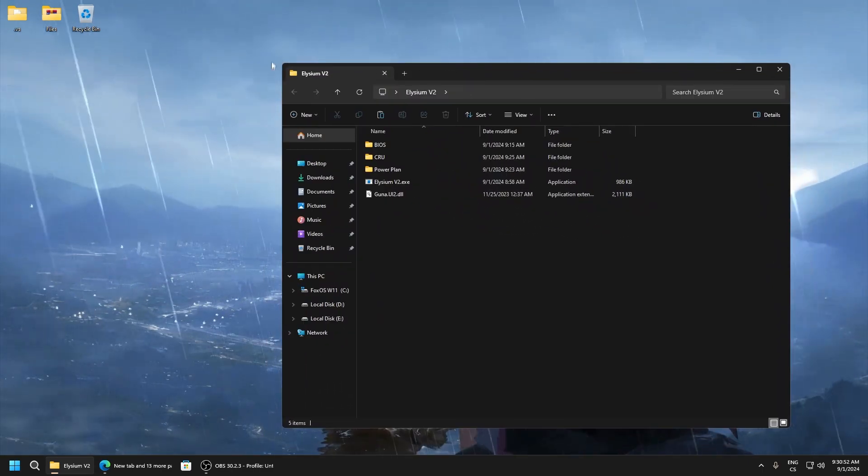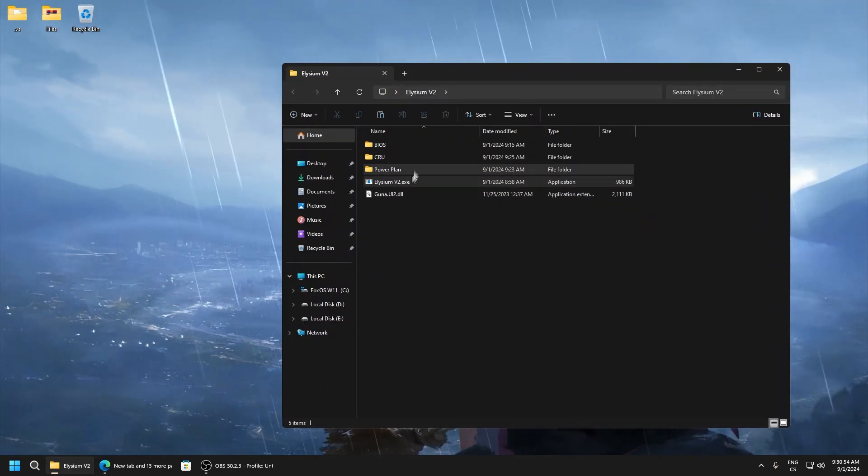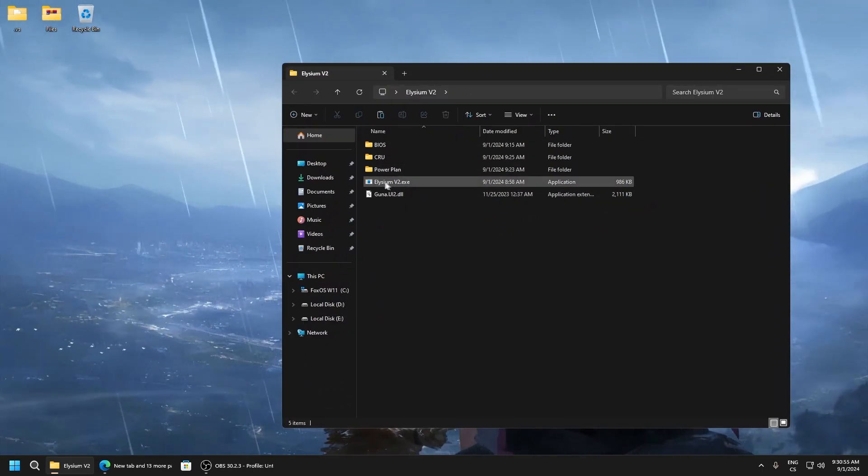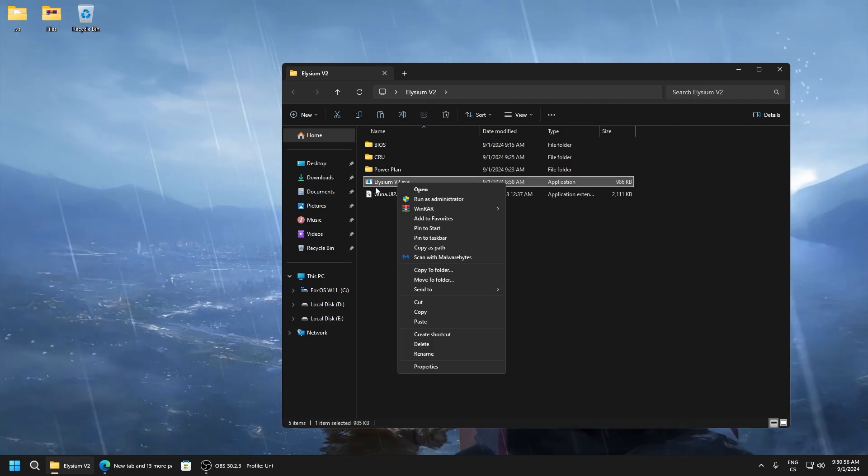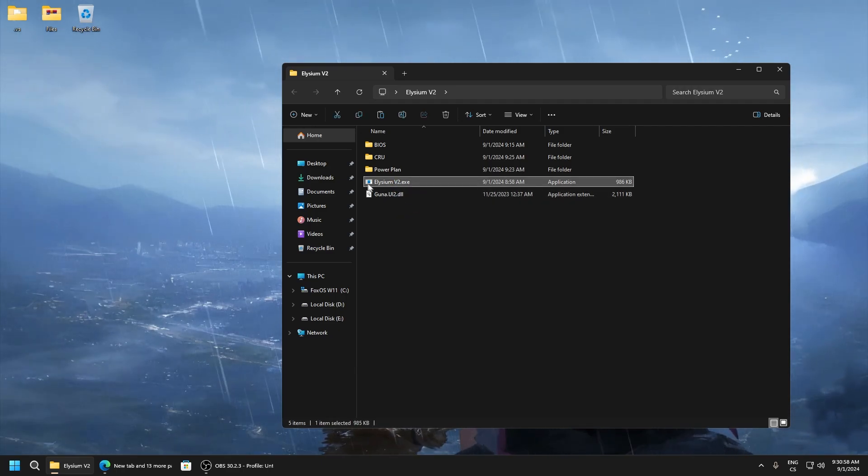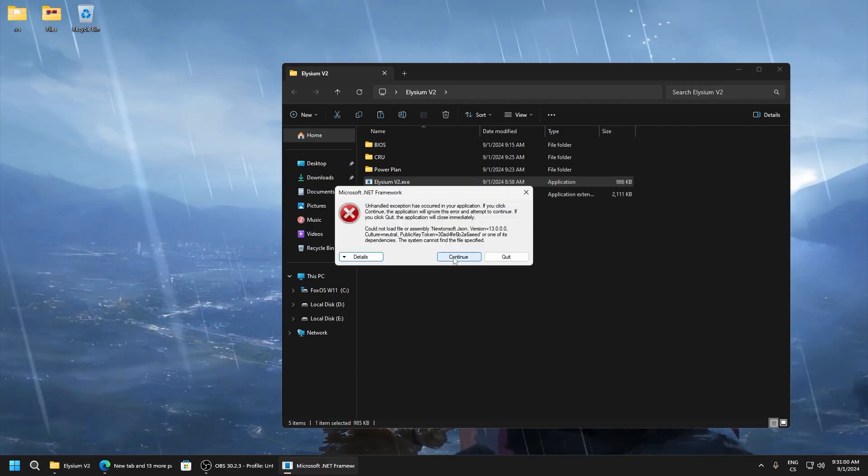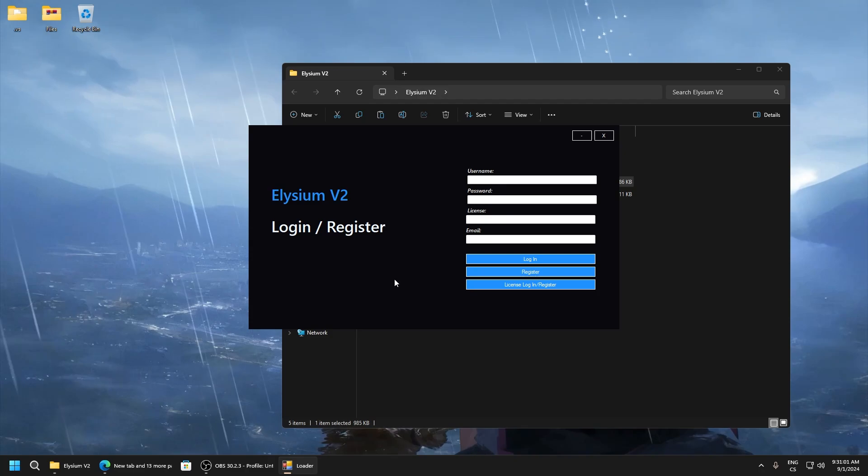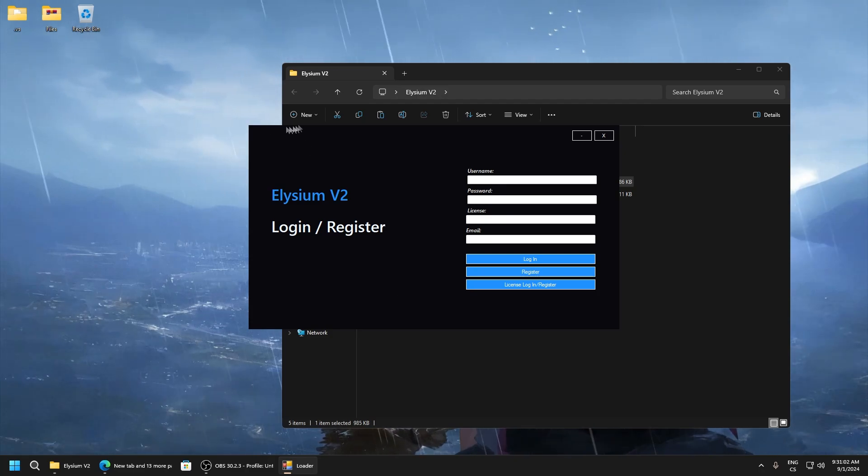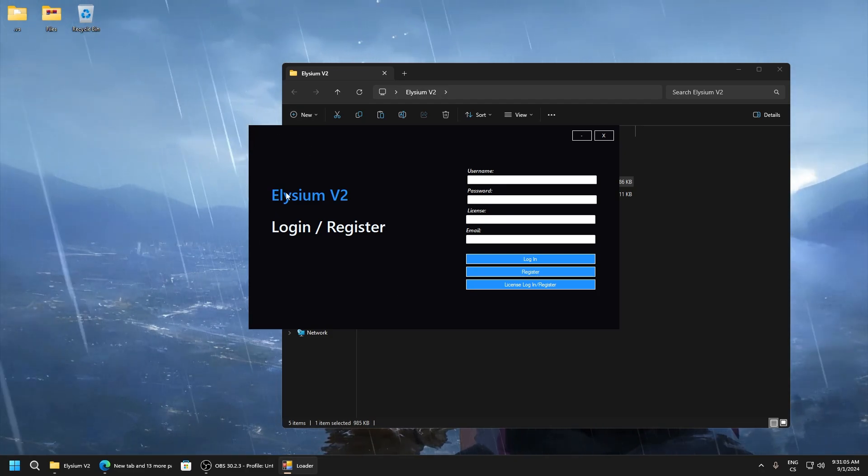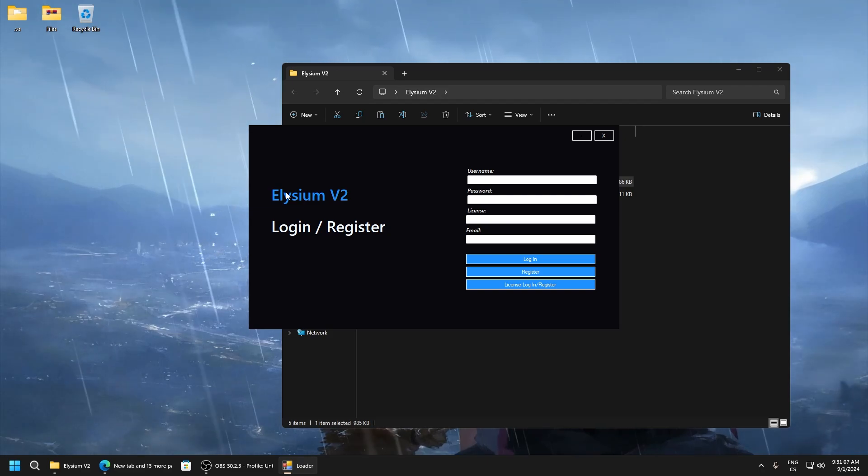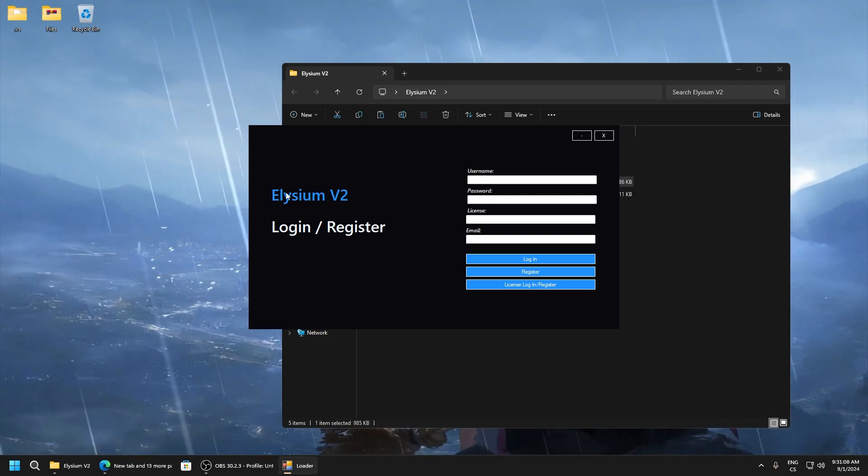You will get this folder and we only need to use Elysium V2 and run as administrator. Also before you do this you must have disabled Windows Defender, it's in description also, because it will not work without this.